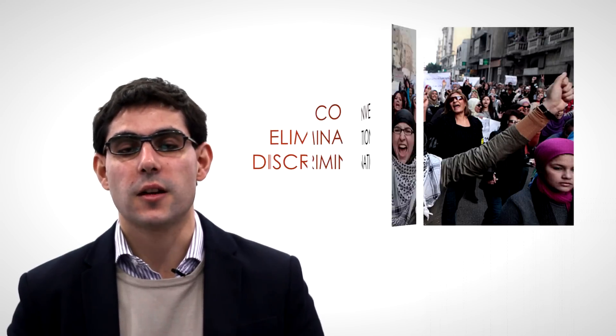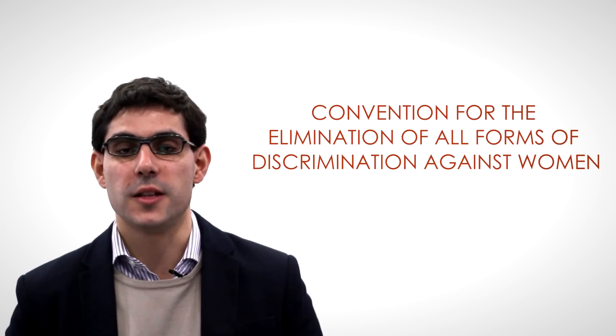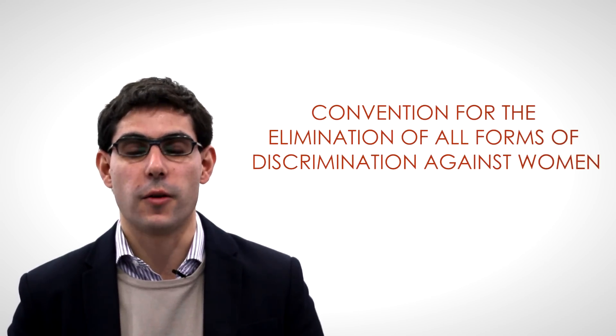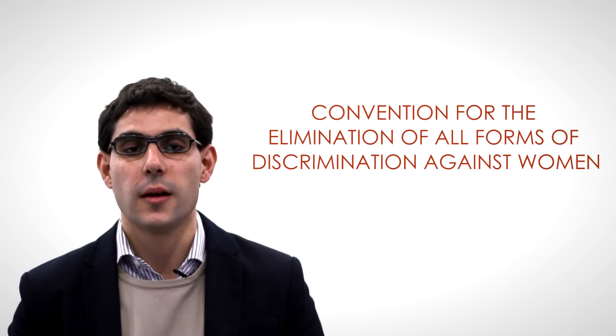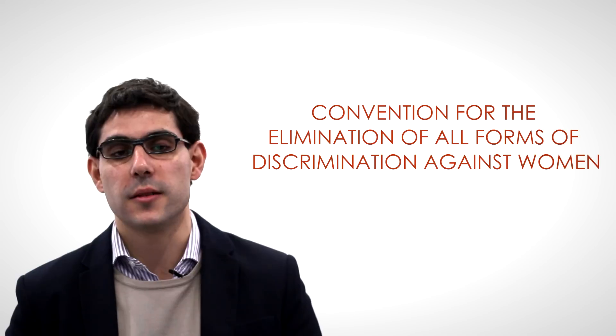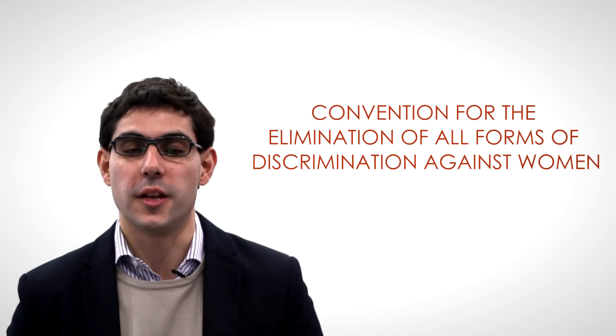It took humankind almost 200 years to make up for this shortcoming, by way of signing, in 1979, an international treaty banning all forms of discrimination against half of the population of the planet, women. This document is named the Convention for the Elimination of All Forms of Discrimination Against Women, and will be examined in an upcoming video.